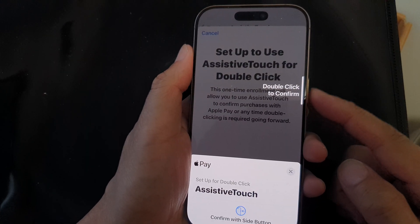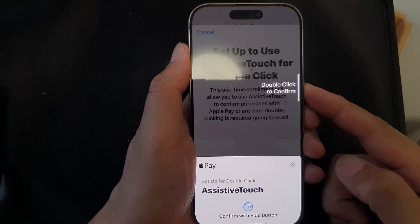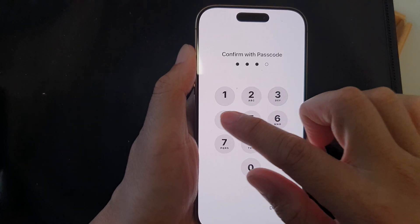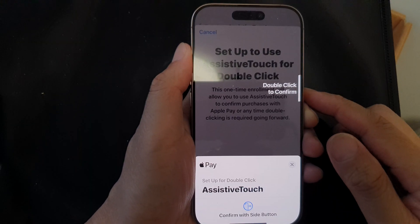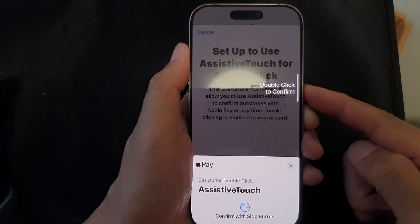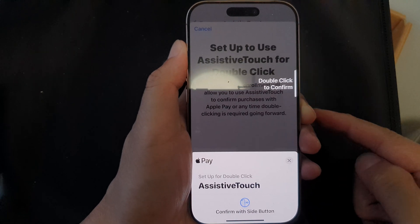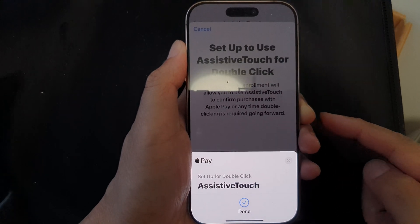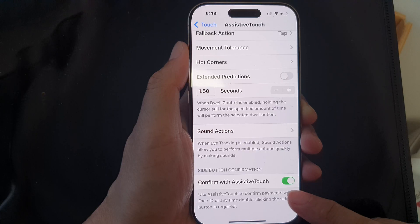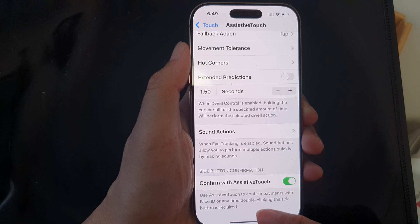Tap on Continue to set up. Next, double click on the side button to confirm — one, two — and then enter the passcode. Double click on the side button again to confirm. We have now successfully activated the Assistive Touch side button confirmation.